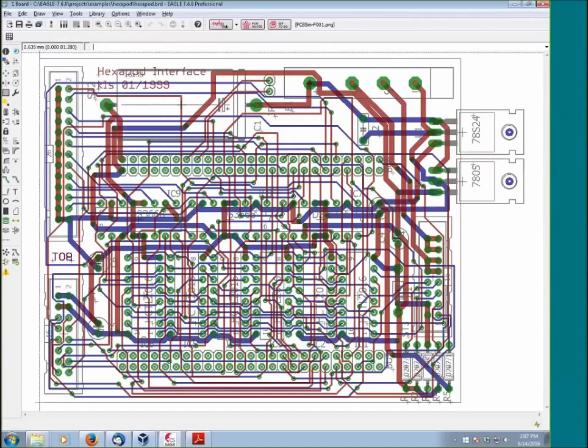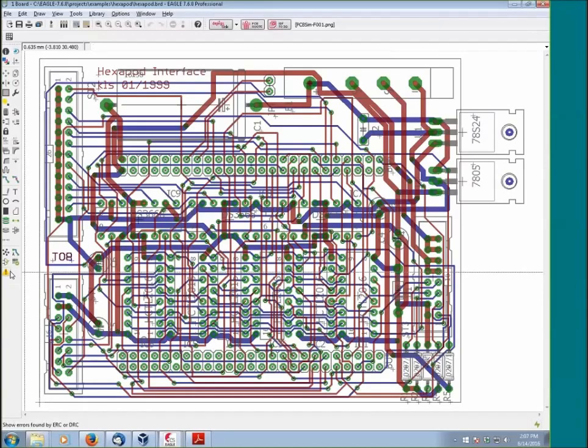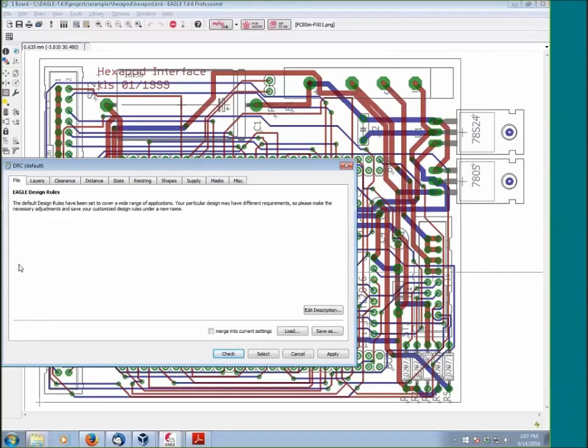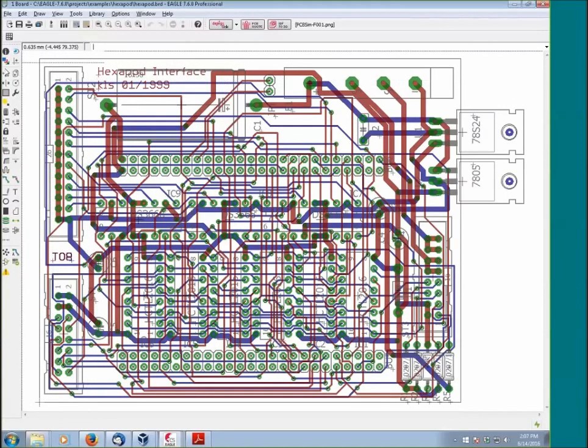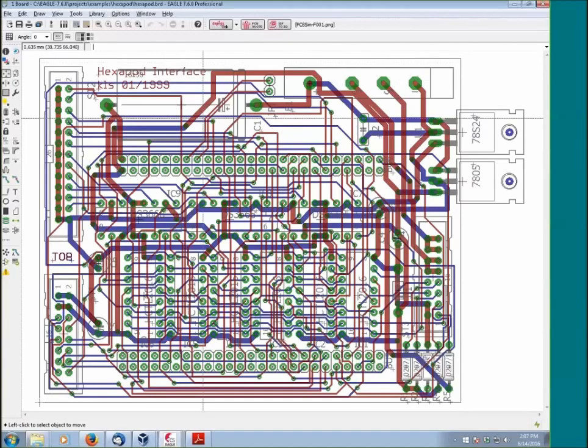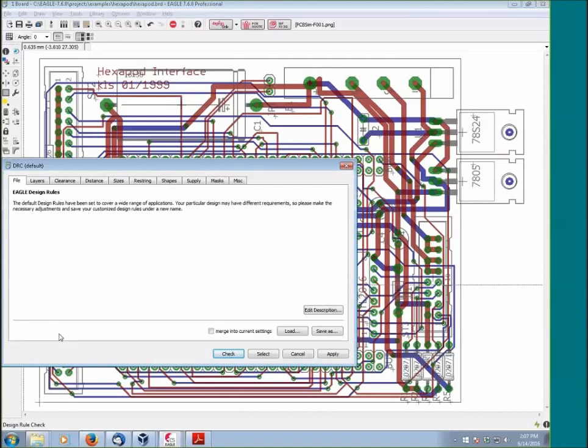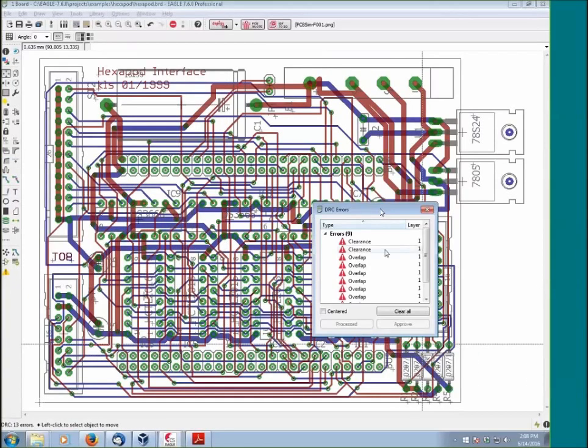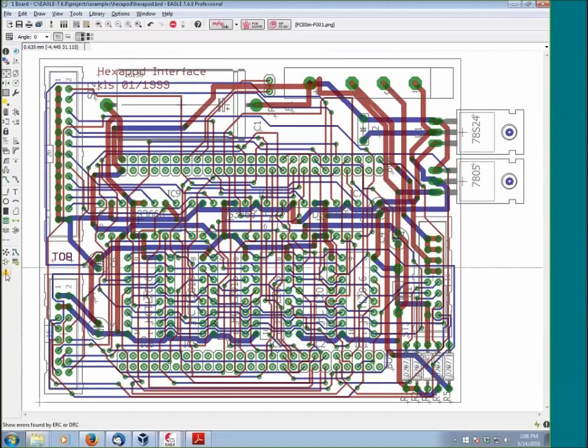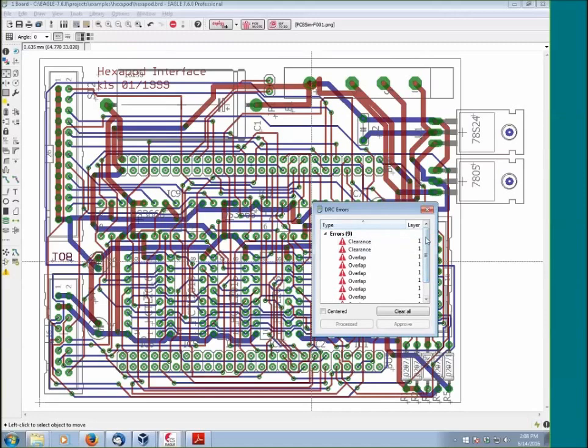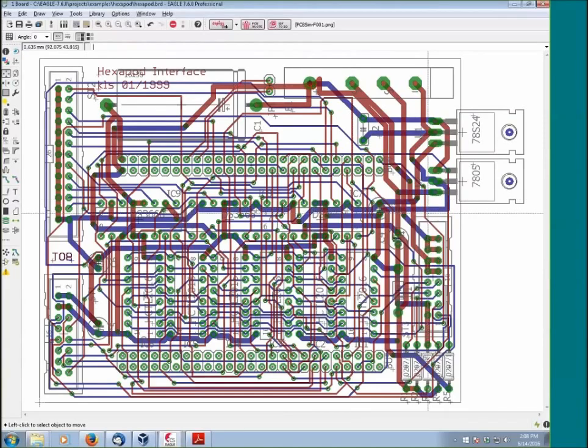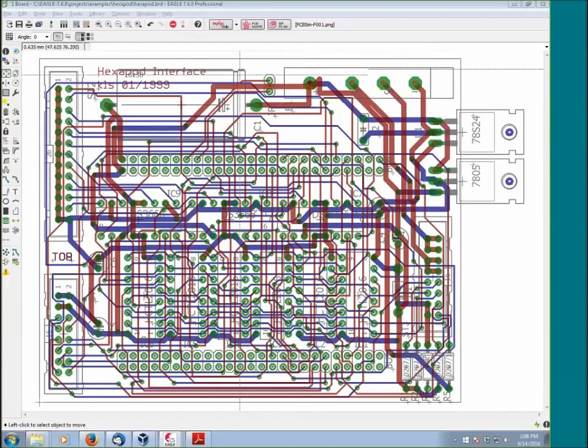One thing I want to clarify is some people will continually click on the errors button to try to see errors and things like that. Let me create an error. If we run the DRC, we say check, and I see that we have some errors here. Some people will see this errors dialog and click it thinking they're running the DRC again.